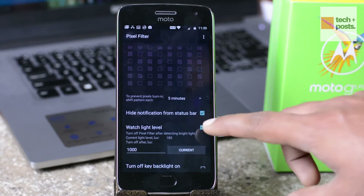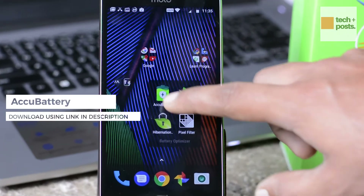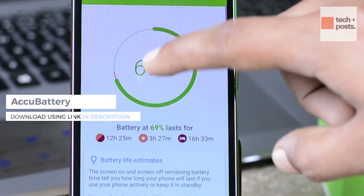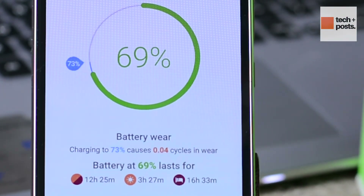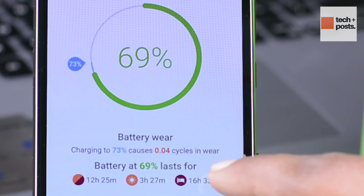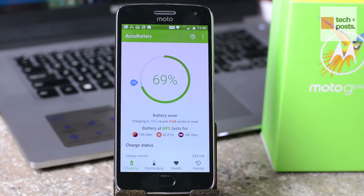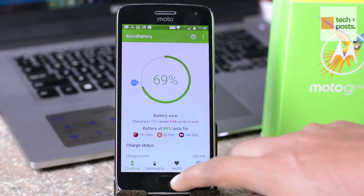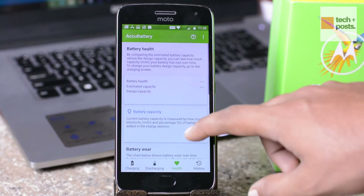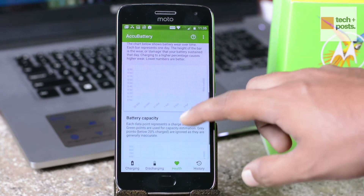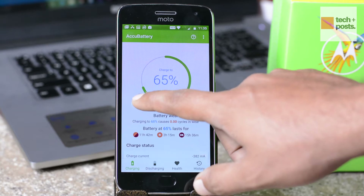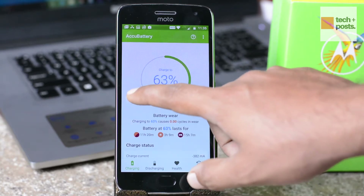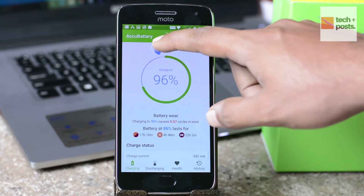The next app on our list is AccuBattery. AccuBattery is actually a doctor for your phone's battery. It is always said that the phone shouldn't ideally be charged beyond 80%, as every charging session causes a bit of wear and tear. So AccuBattery comes up with a unique idea of setting an alarm for the charging session, so that as soon as the charge reaches 80%, it sounds an alarm.